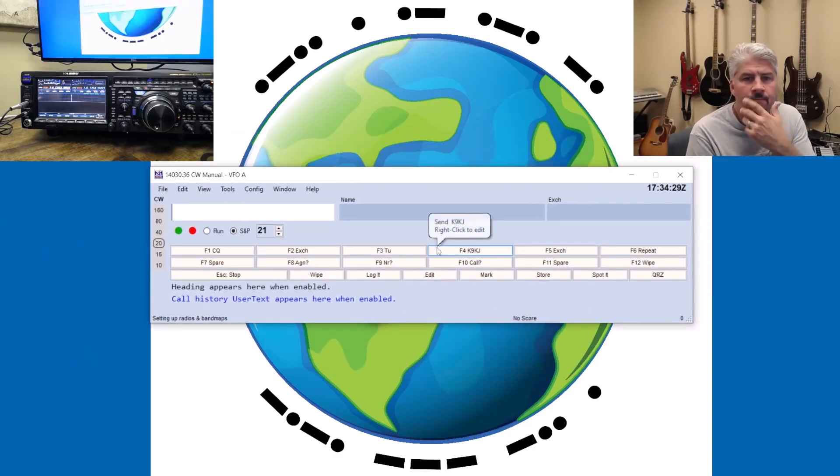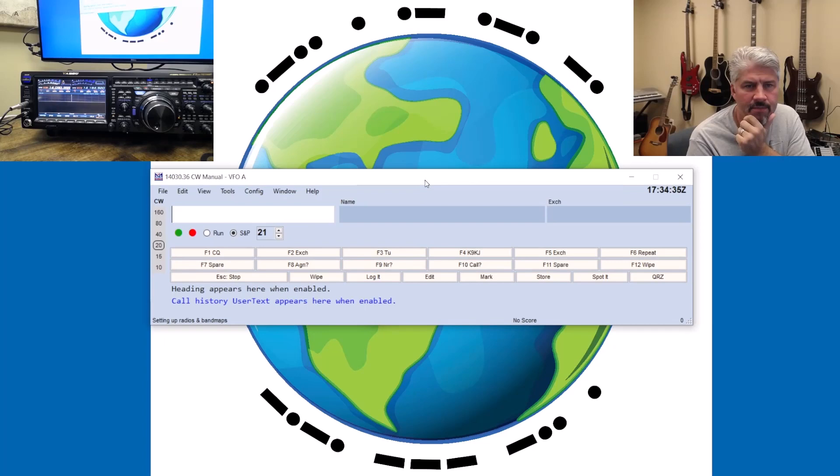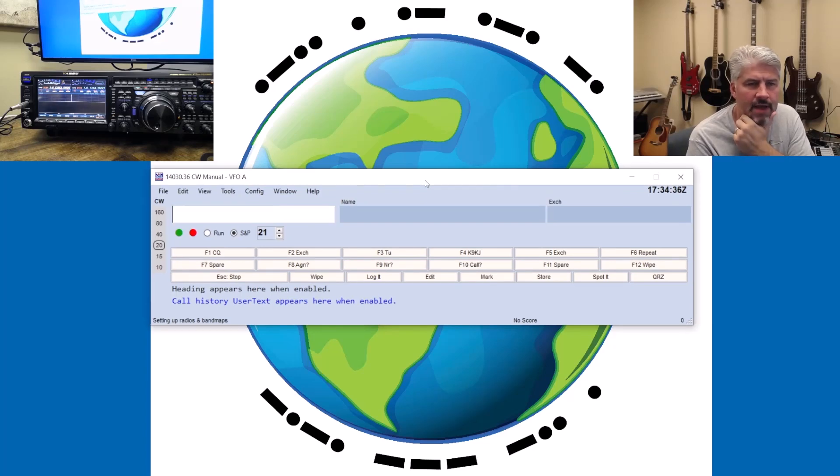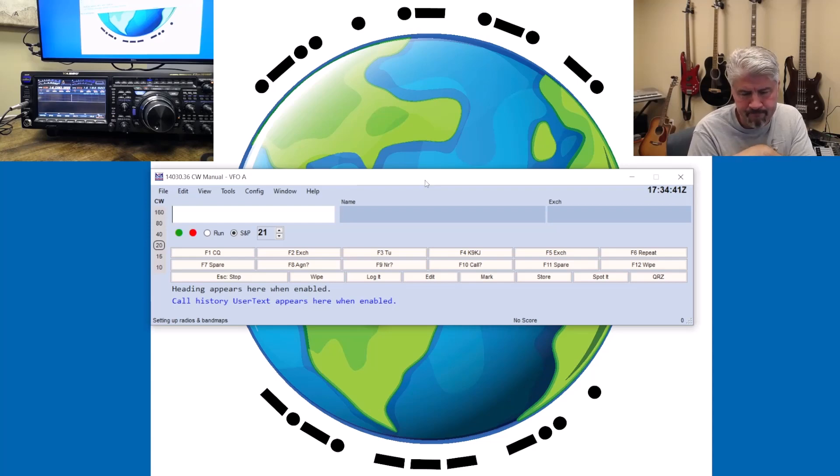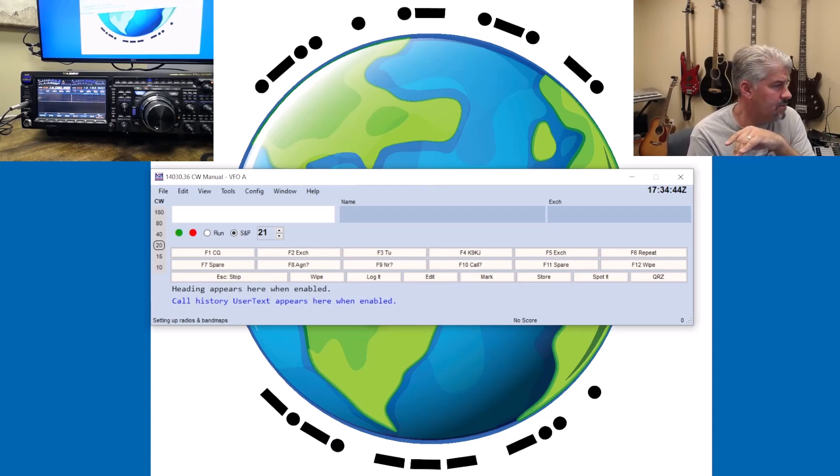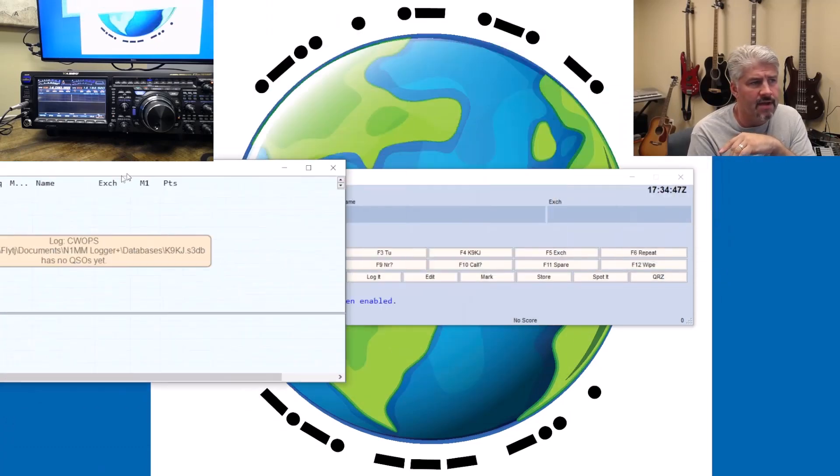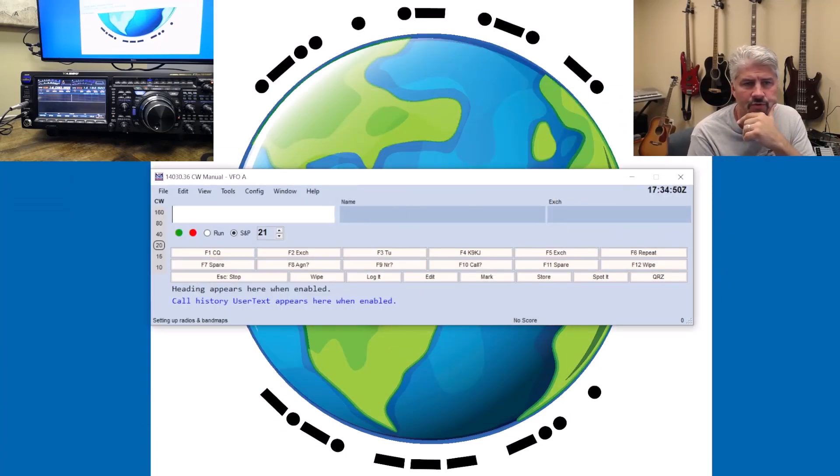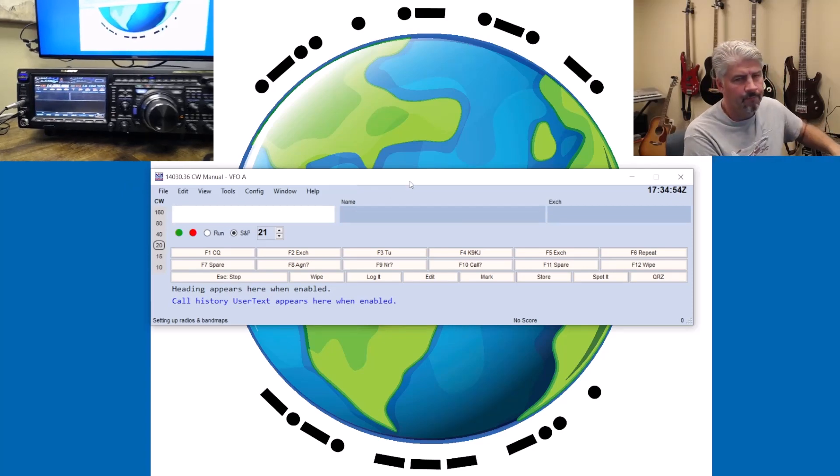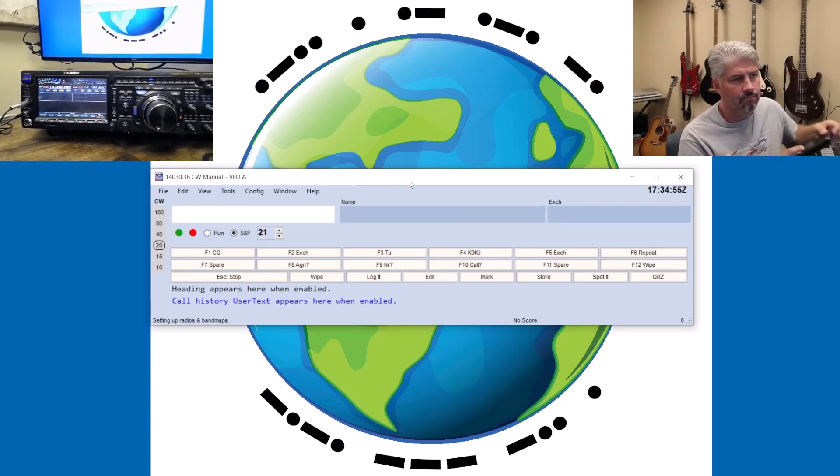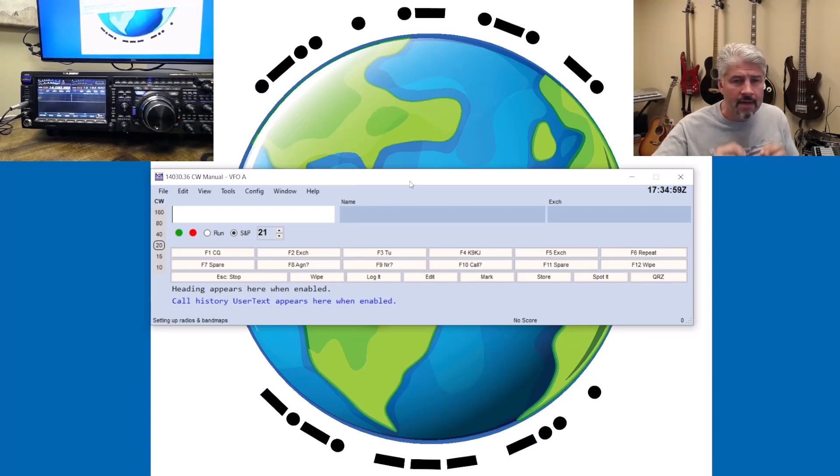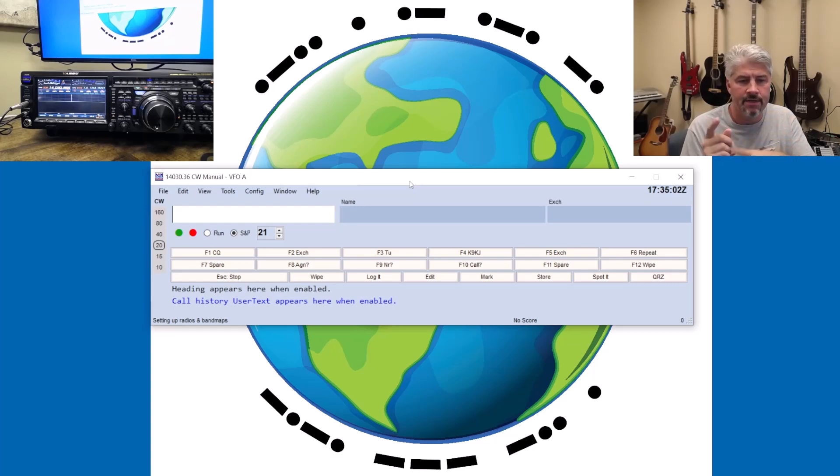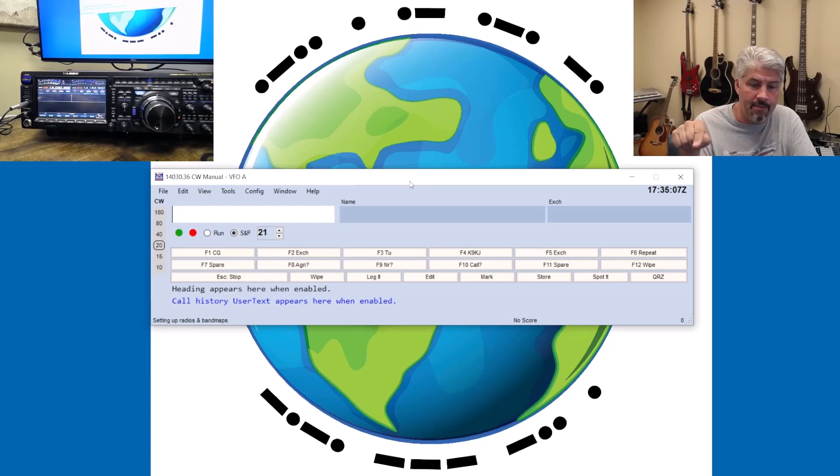So I'm going to bring over N1MM, and this is really the main screen of N1MM. It probably looks something like this. You might have a couple of other screens that you'll see, like the log screen or the telnet screen. I'm also assuming that you have already connected your Yaesu 101MP to your computer via the USB cable.